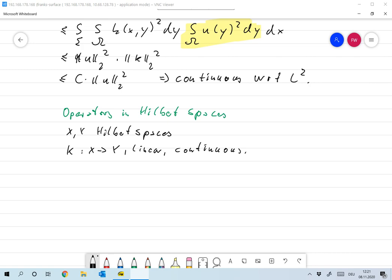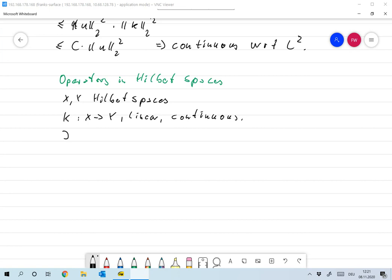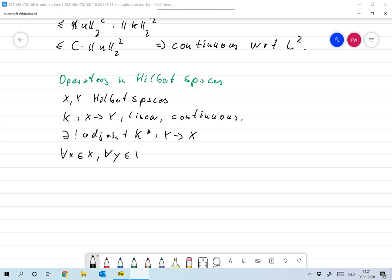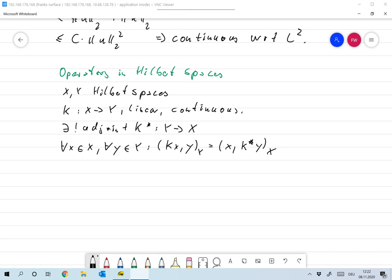Then K has an adjoint, K star, that maps from Y to X. And it has the property that for all X in X and Y in Y, the scalar product of K X and Y in Y is the same as the scalar product of X and K star Y in X. And K star is also linear and continuous.